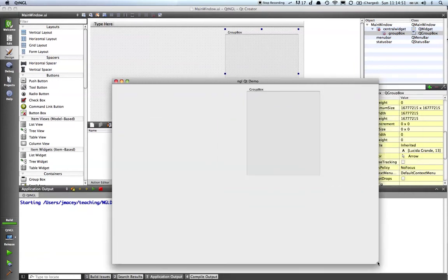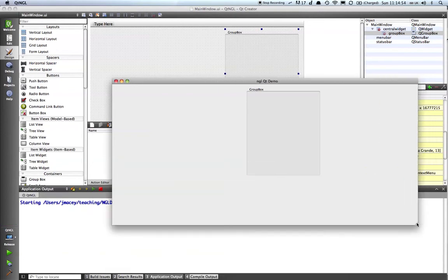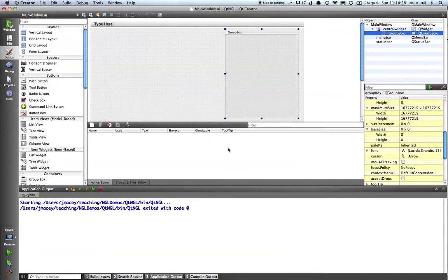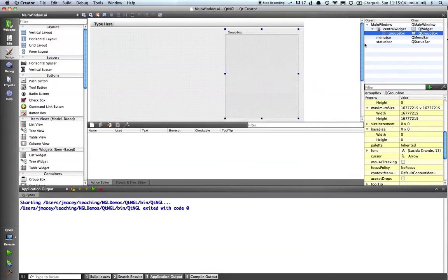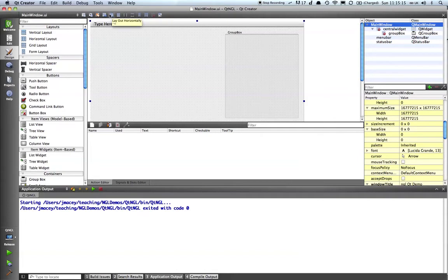So what we need to do is to add a layout manager to the system. Now this does at first seem counter-intuitive but you do get used to it. So if we click on the main window and we can either via the menu bars at the top here choose our style of layout. In this case I want to use a grid layout because I'm going to put various components in various areas.